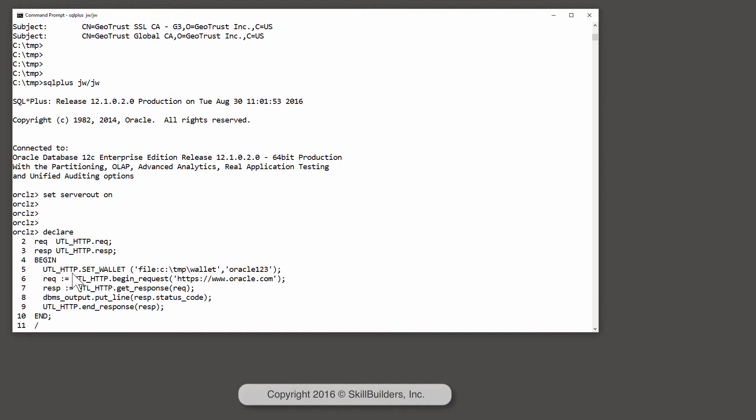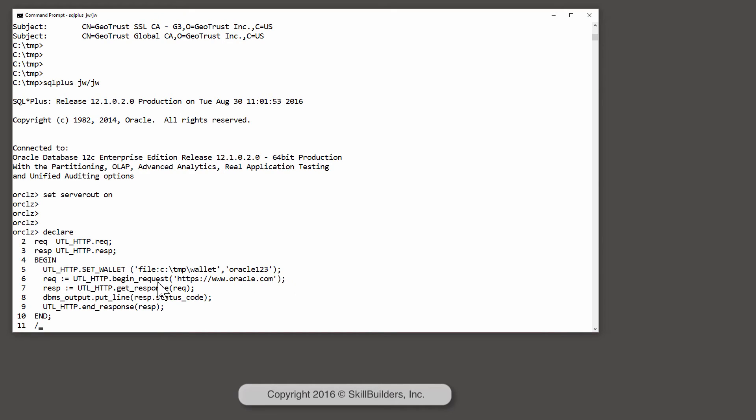First, utlhttp.setwallet. I'm telling my session where the wallet is, ctempwallet, and the password to open it. Then, begin a request. The request https to www.oracle.com. Check the response code.